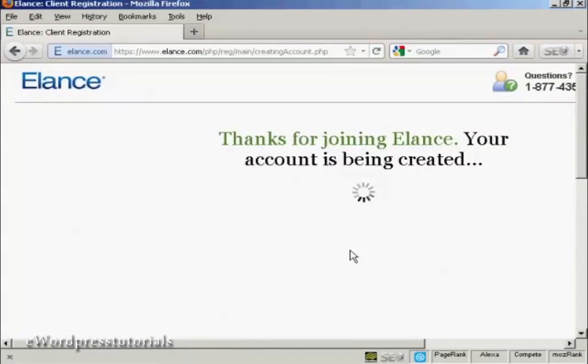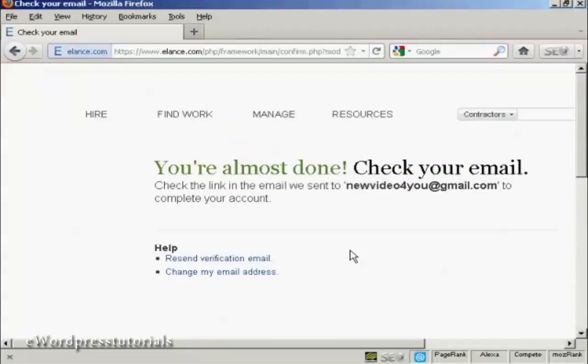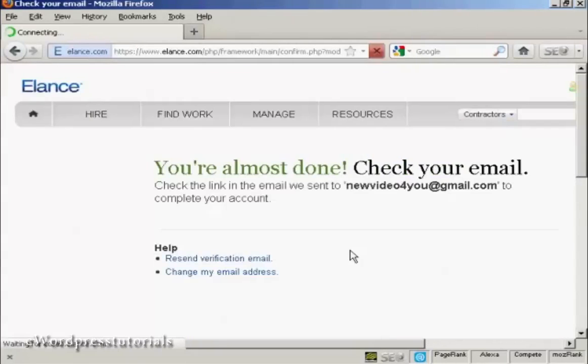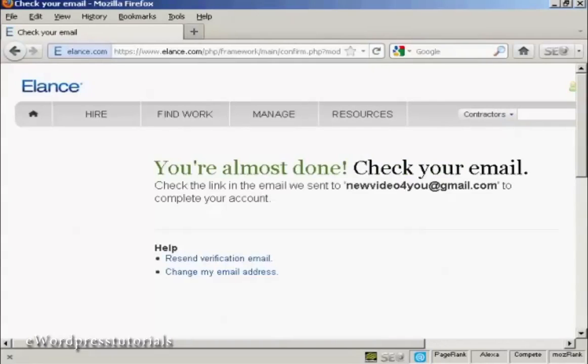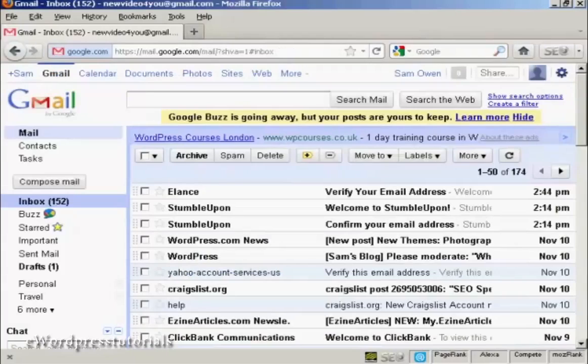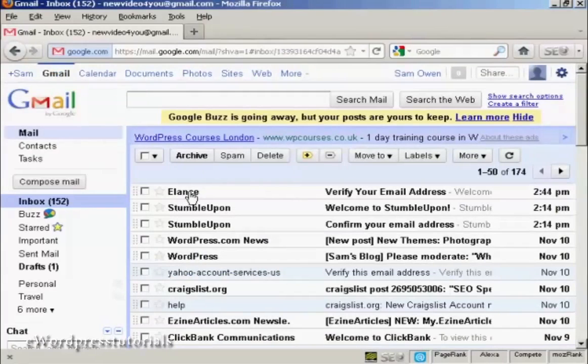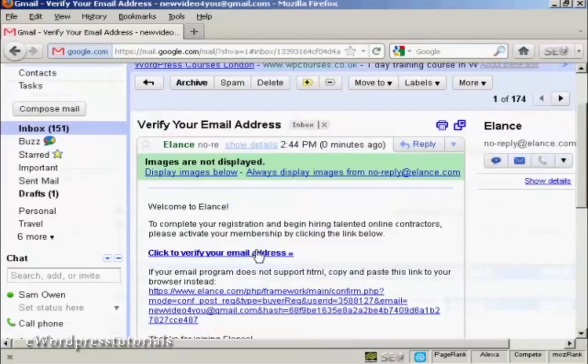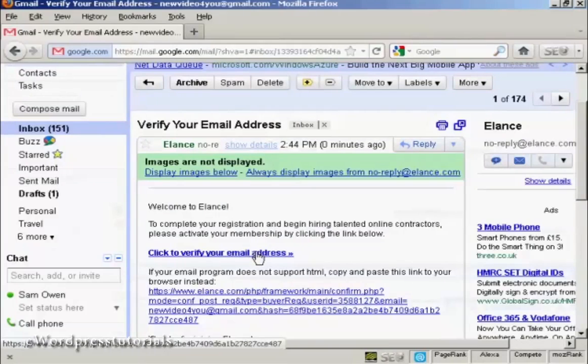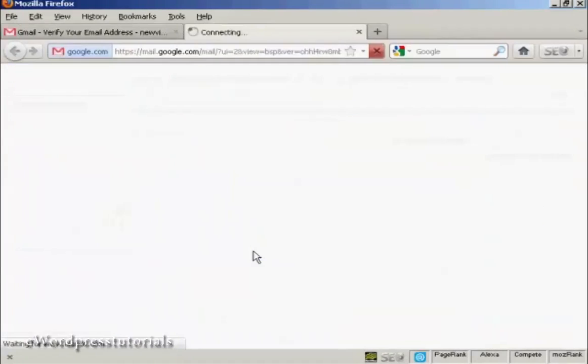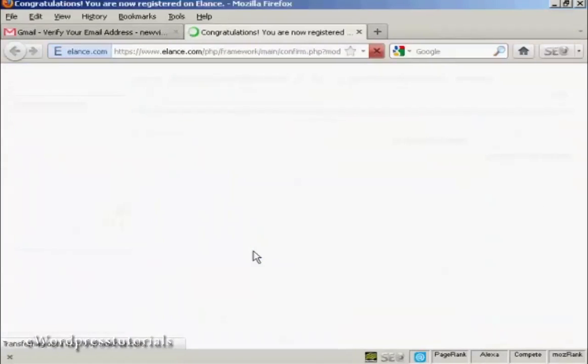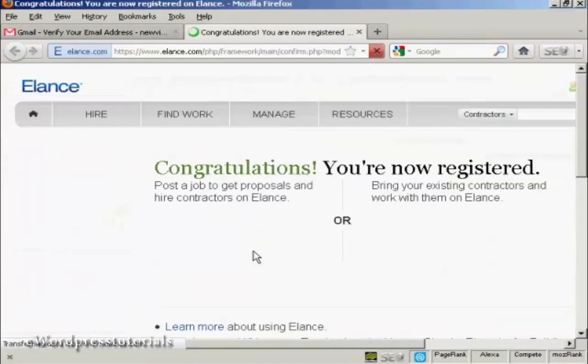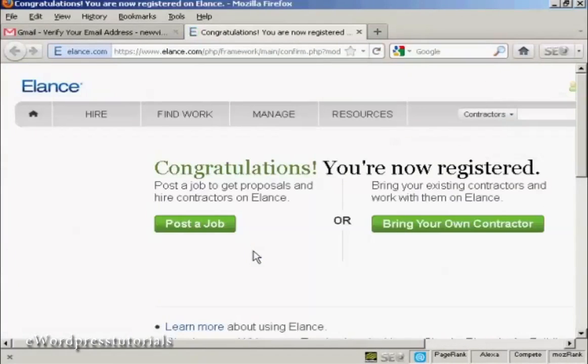And there we go. It says thanks for joining. Your account is being created. And this just takes a few moments. And then they send you an email which contains a validation link. So let's just go to my inbox. And you can see here is the email. And now I have to click here to verify my email address. And there we go. I'm now registered with Elance.